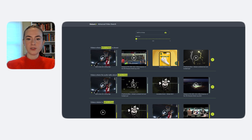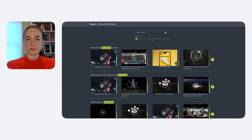It allows producers, editors, researchers, and end users to quickly and easily find specific moments of content using text or image-based search. How does it work? It's simple. Let me walk you through it.